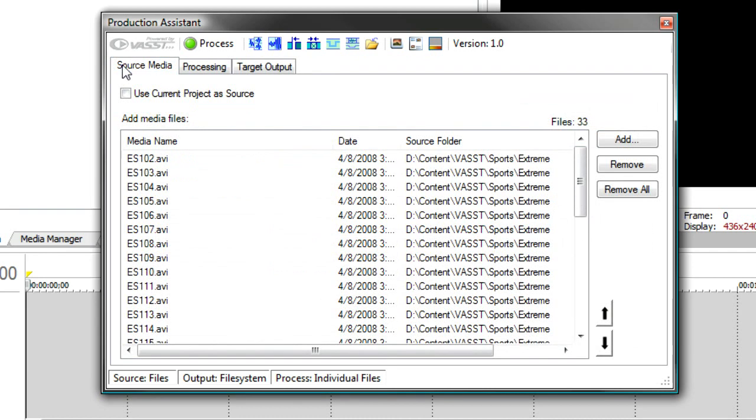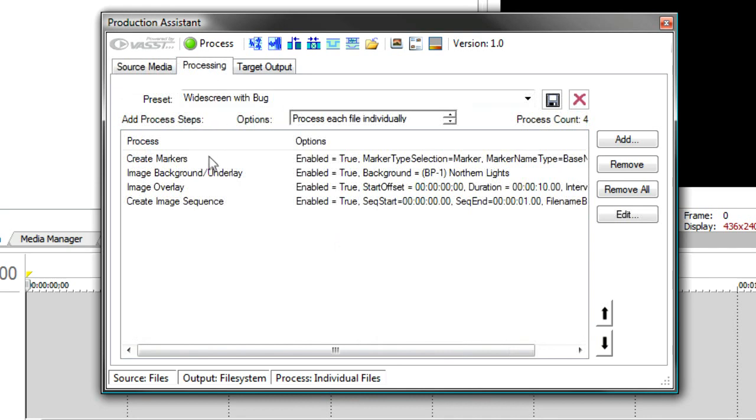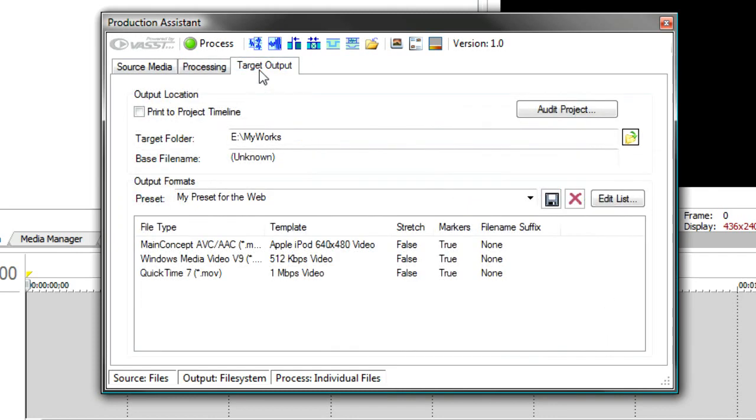Production Assistant will take all these files. There could be hundreds of files. It could take all day to do this manually. We'll take all these files. Individually bring them onto the timeline as individual files. It'll do all these processes. So it will lay the file out. Create markers at regular intervals. Put an image background underlay. The Northern Lights underlay. It will create an image overlay for the network bug. And then it will create an image sequence, which is taking snapshots at each one of the markers, points that we've put in. It will take an image sequence so that you can get little thumbnail images to put on the web. And then finally once that's done, it will go to the target output and process each one of these files for all three outputs.